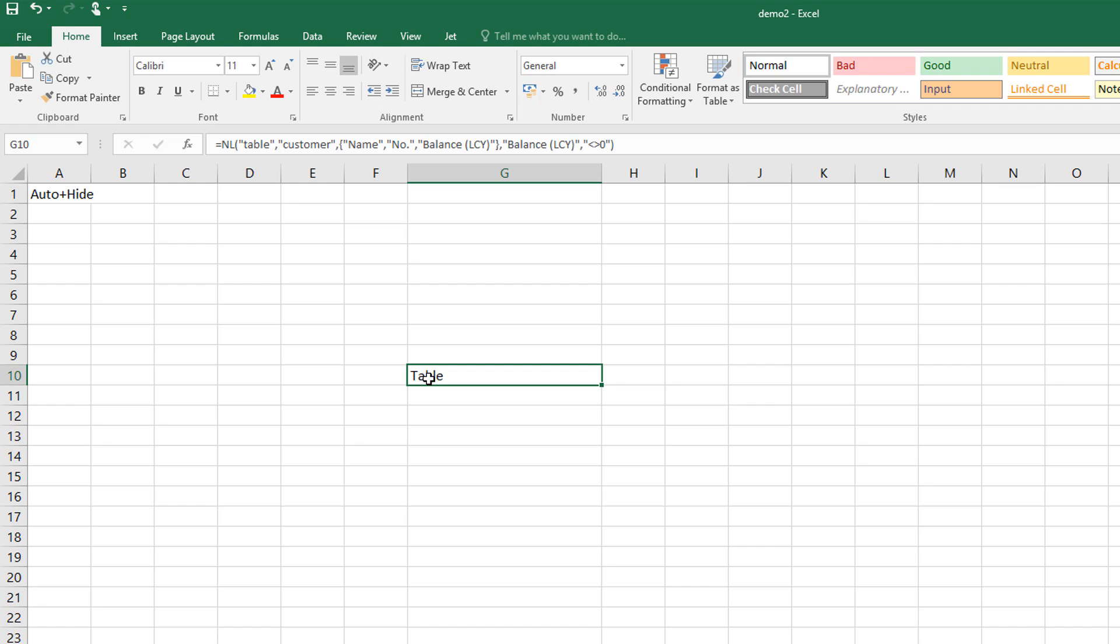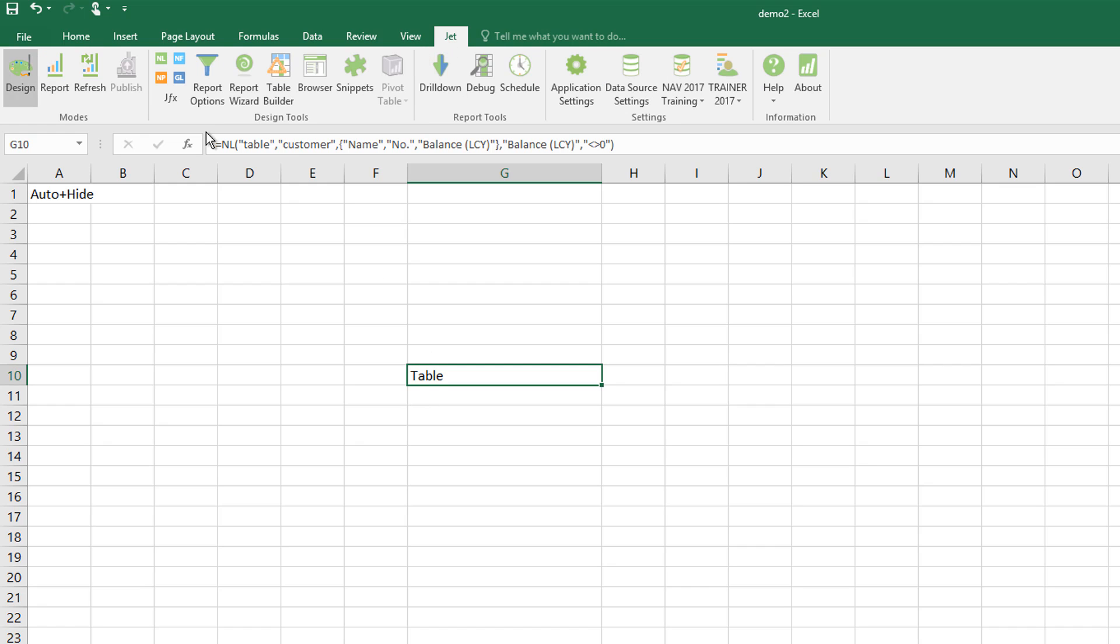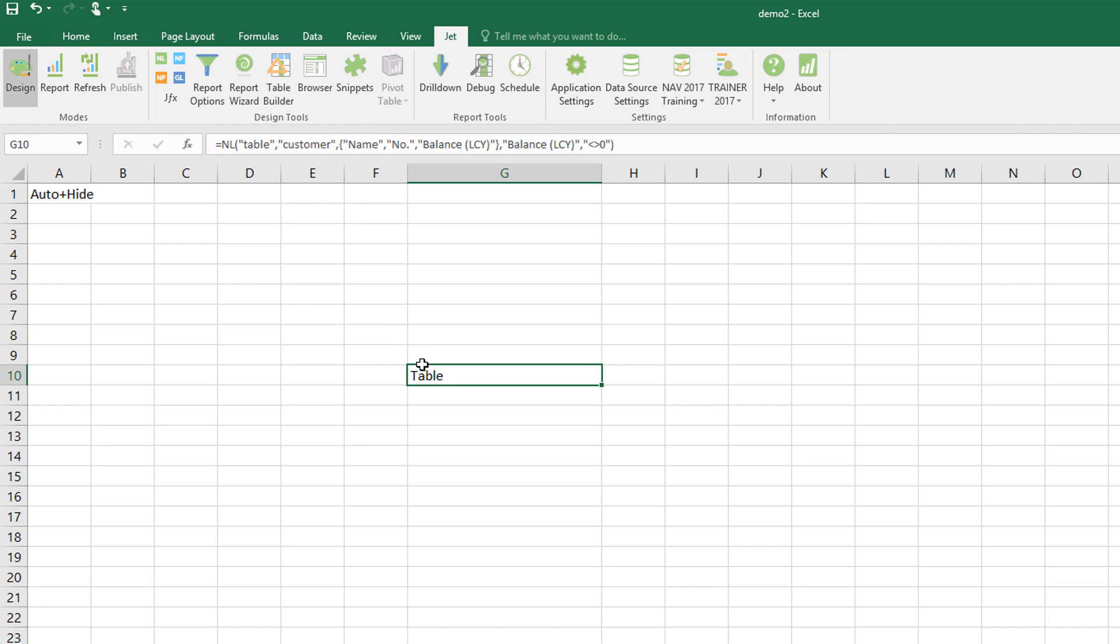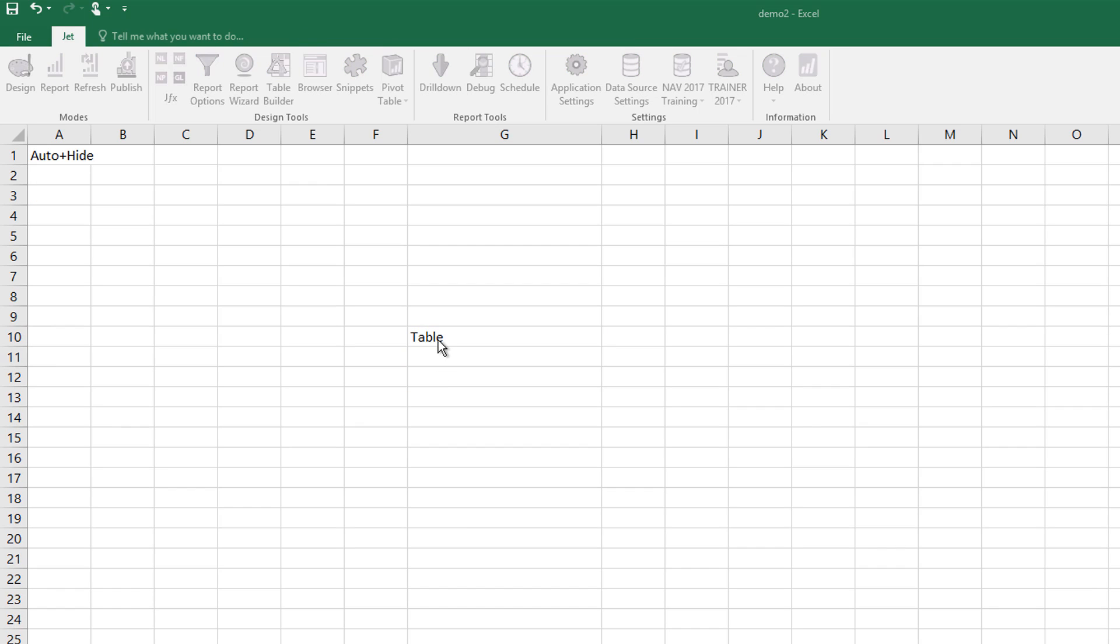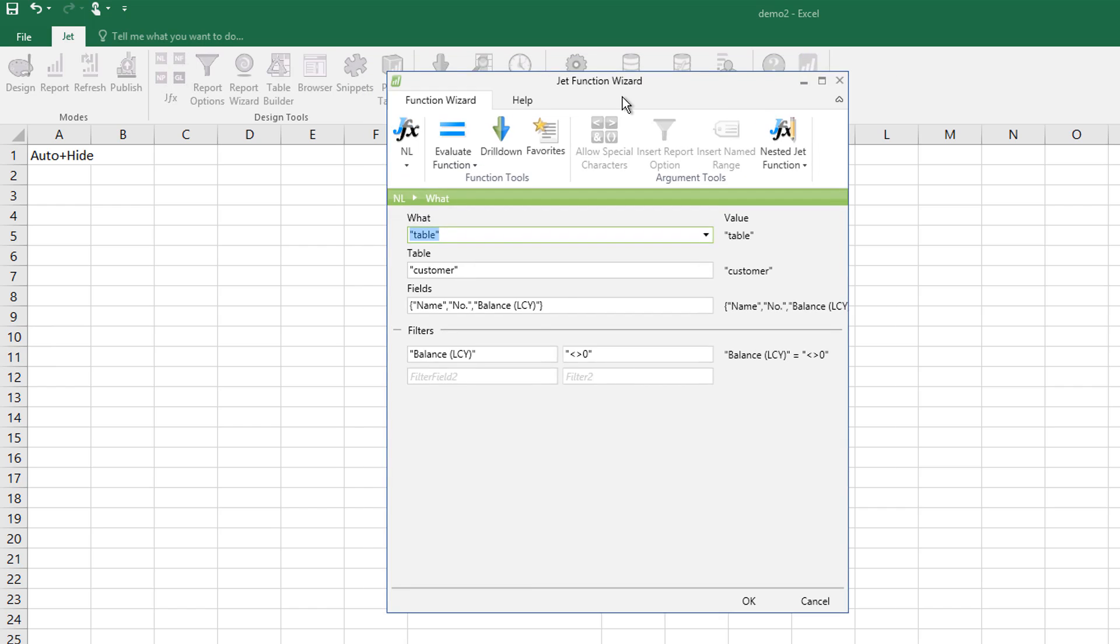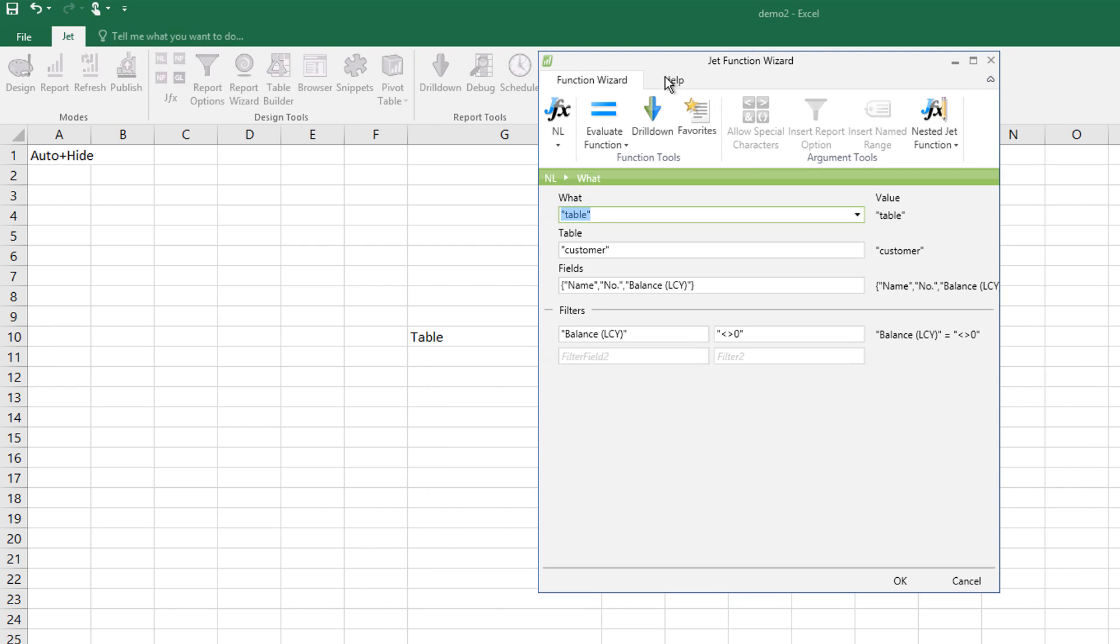For example, if I've got one already typed in, I can on the Jet ribbon go to the Jet function wizard for the correct function, the NL, and because I'm on that cell already it will put its contents into the function wizard and break it down for me.